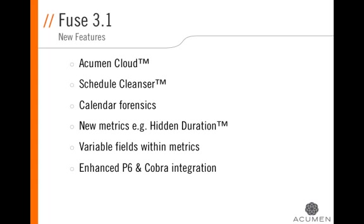The schedule cleanser has been completely revamped. The ability now to explicitly select which activities undergo a schedule cleanse, including enhanced cleansing capabilities specifically around leads and lags.